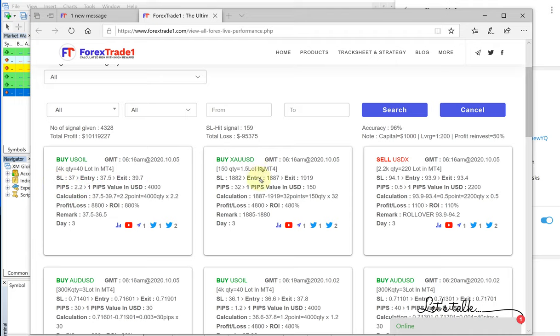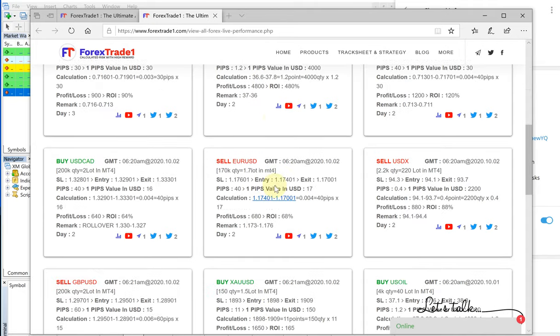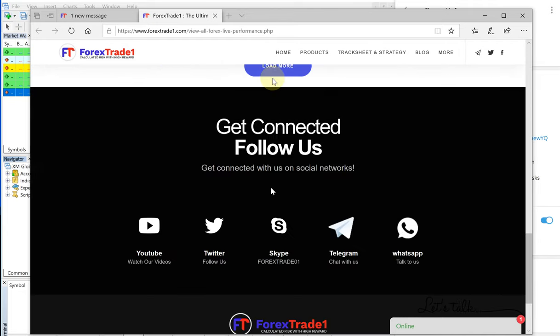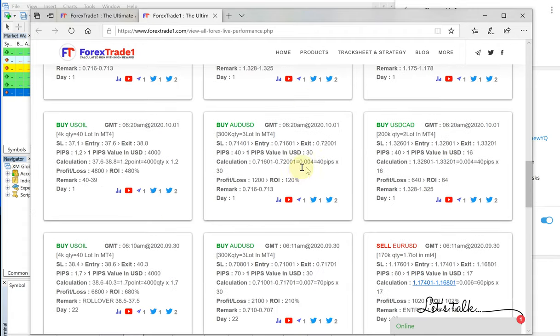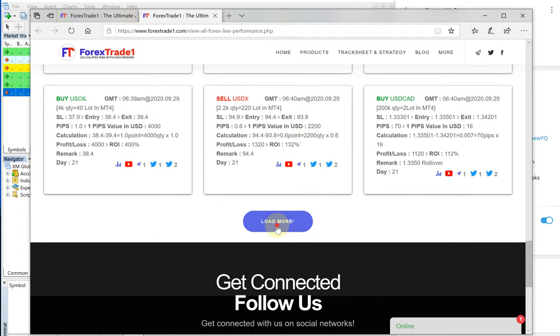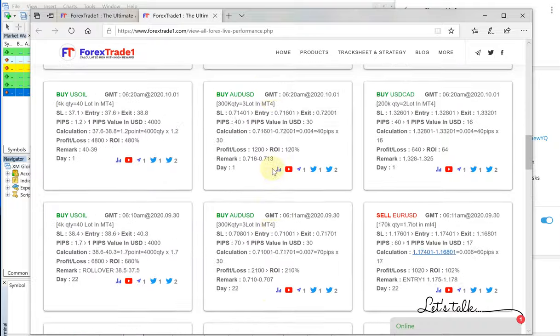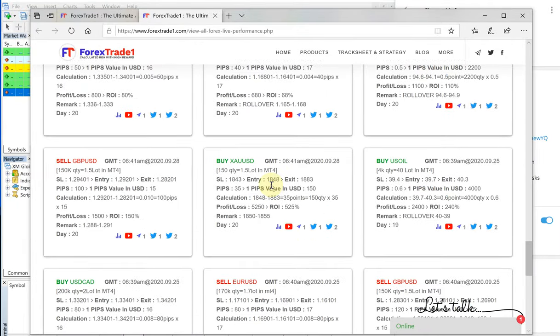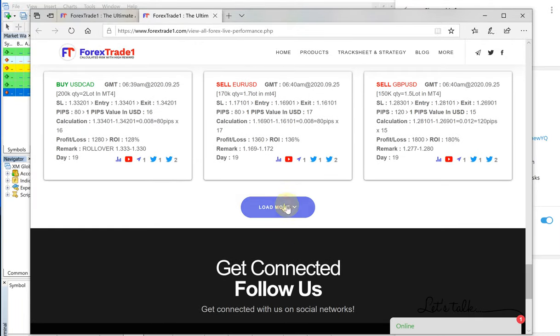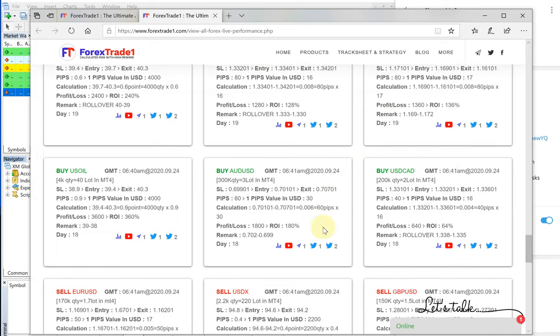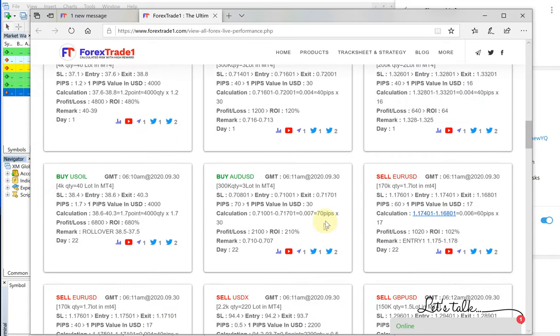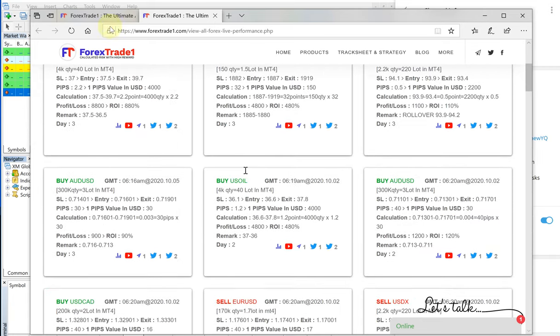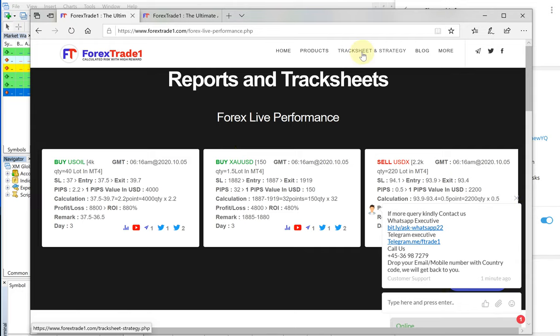You can see today's XAUUSD, which is gold, performed really well, which gave 32 points gain. You can see all the performance records on this page. Load more, we'll be able to see all the record. We have years of records, please check on that.